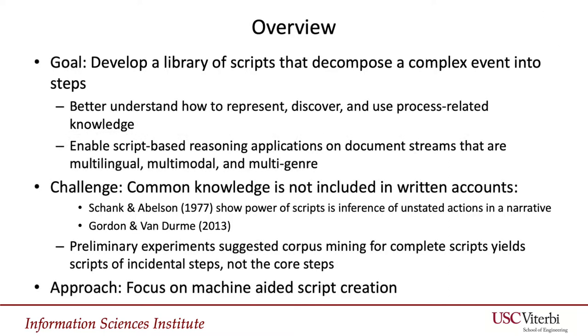Our goal is to enable the development of a library of scripts that decompose complex events into smaller steps, and in doing so to better understand how to represent process information. The fully automatic creation of scripts is challenging in part because common knowledge is often not recorded.